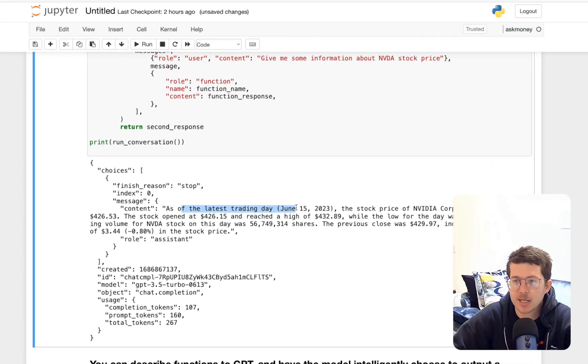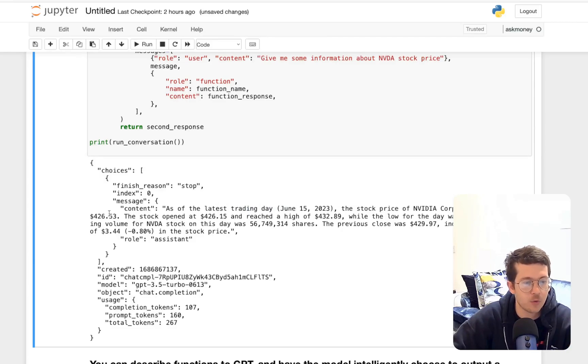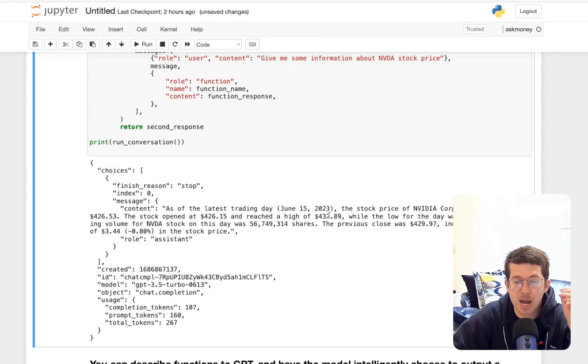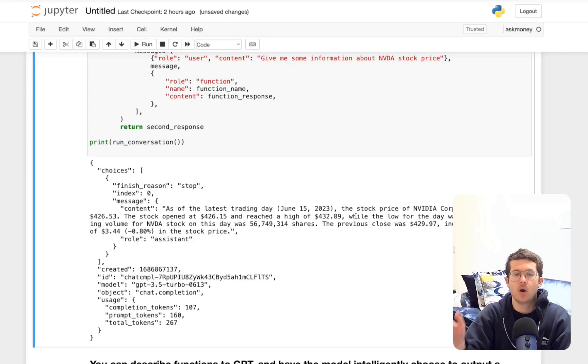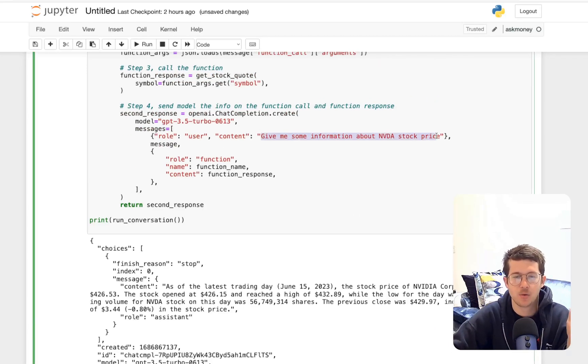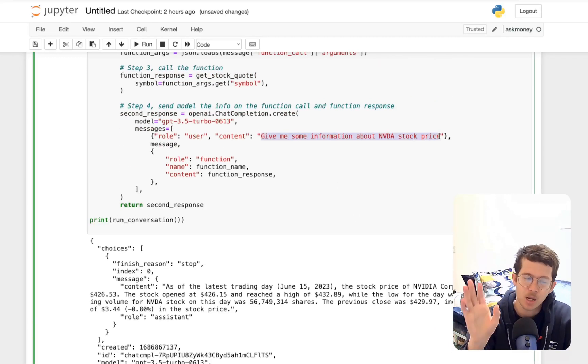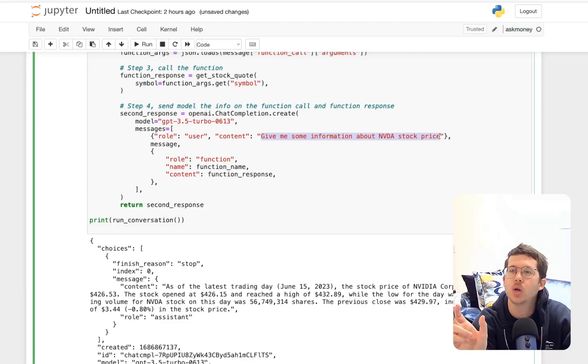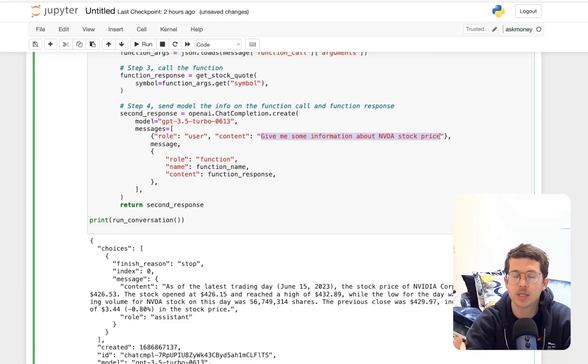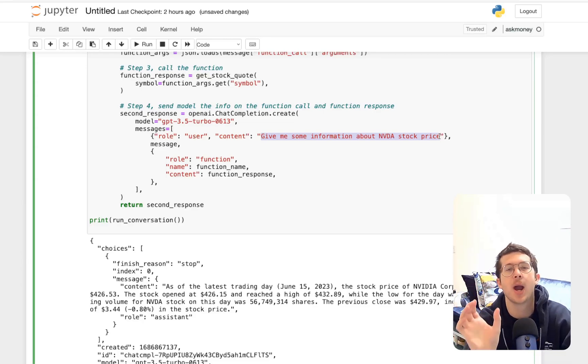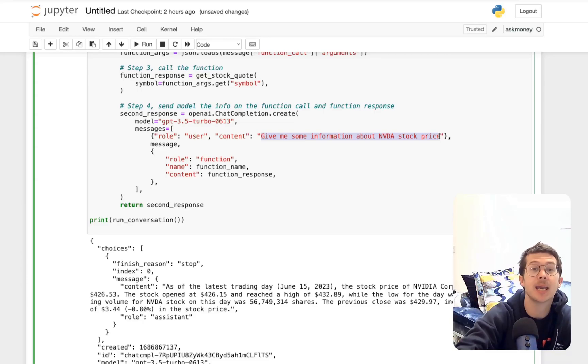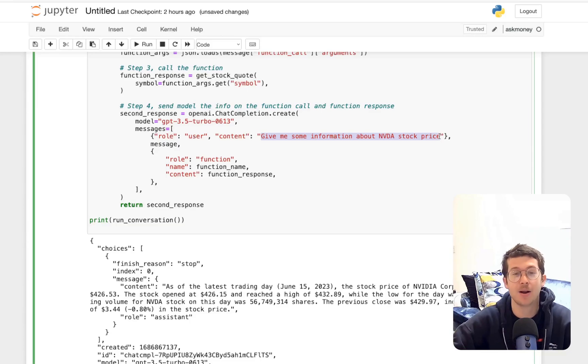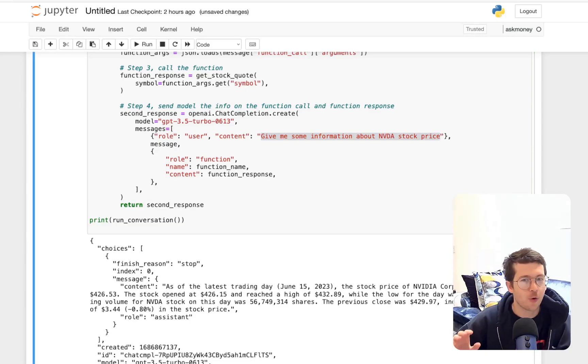As of the last trading day, June 15th, which is today, the stock price of Nvidia is 426.53. It opened at 426.15 and reached a high of 432. Now, very cool. So really, all we did was describe in natural language what we wanted. OpenAI figured out, because they fine-tuned or they trained it to do this, figured out what you wanted to grab from that query and plug into your special function. Isn't that awesome? I personally think that's very, very cool.